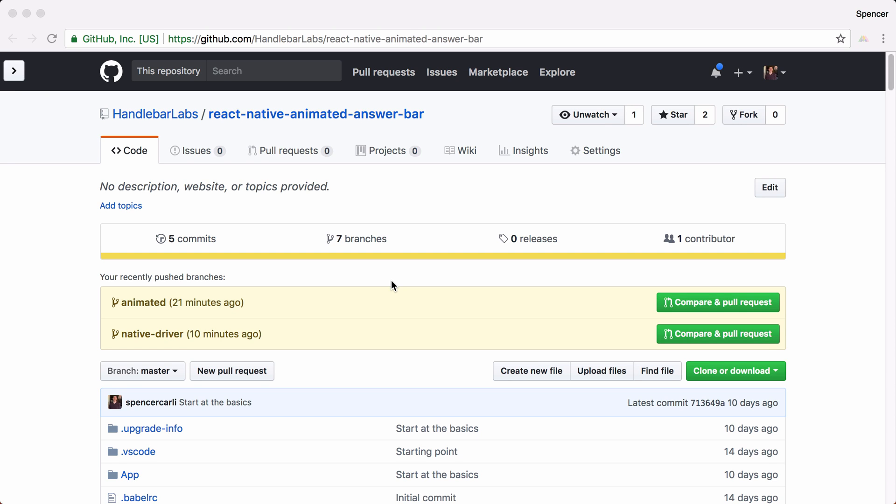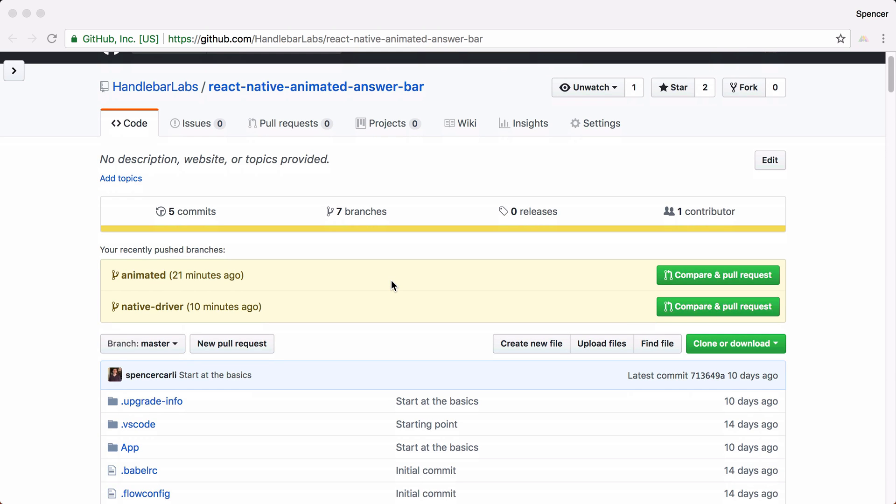Hey there, thanks for checking out this series on working with animations and building components and layout with React Native.